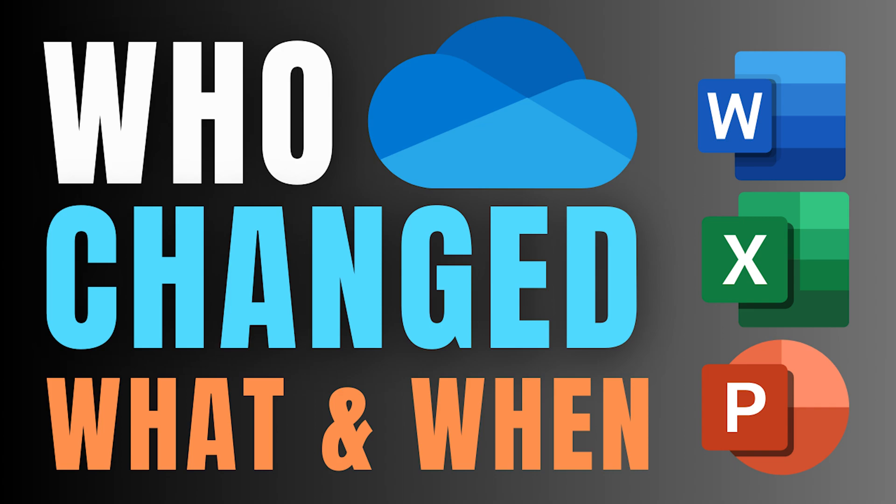They're thinking if I send a link, it's one file, multiple people, who changed what? How will I know? And that's the question we are going to answer in this video.